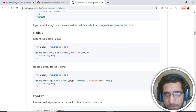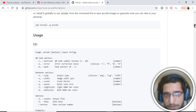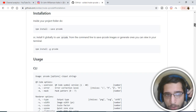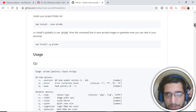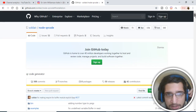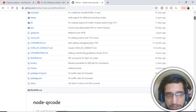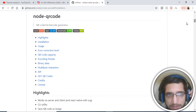Hello guys, today in this tutorial I will be telling you about a node module which can generate QR codes inside your node application. This is the GitHub repository of this module — node-qrcode.